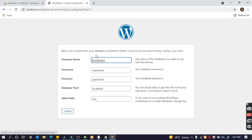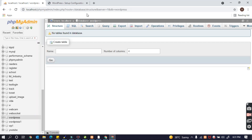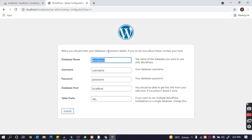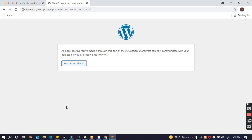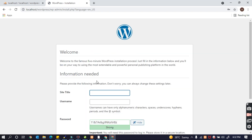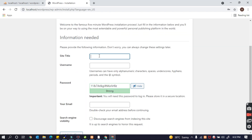I'm selecting English and will continue. The database name is 'wordpress'. I'm grabbing the username 'root' and leaving the password empty. Now I'll run the installer and just create any name.